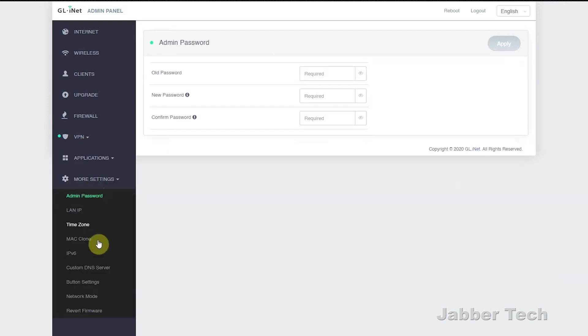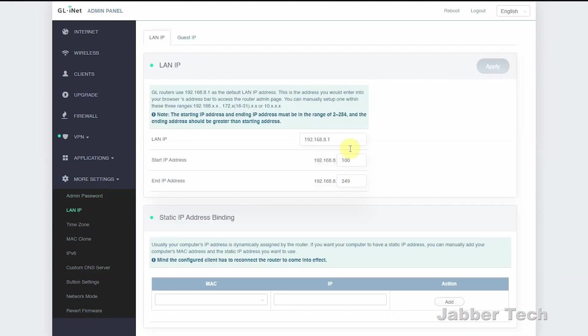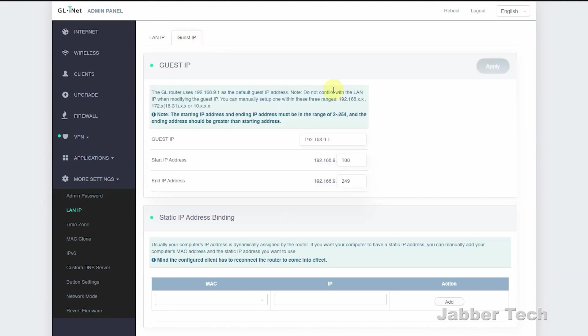Going into more settings, there's just a couple settings that I want to show you guys. In LAN IP, you can change the IP address of your main network. You can also change the IP address of your guest network. And you also have the ability to set static IP addresses for any device connected to this travel router.